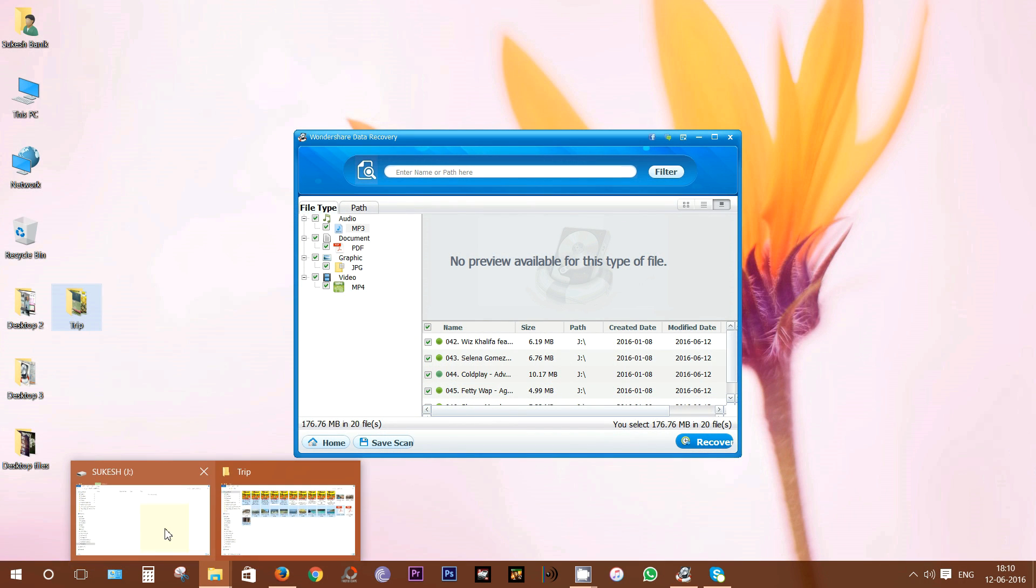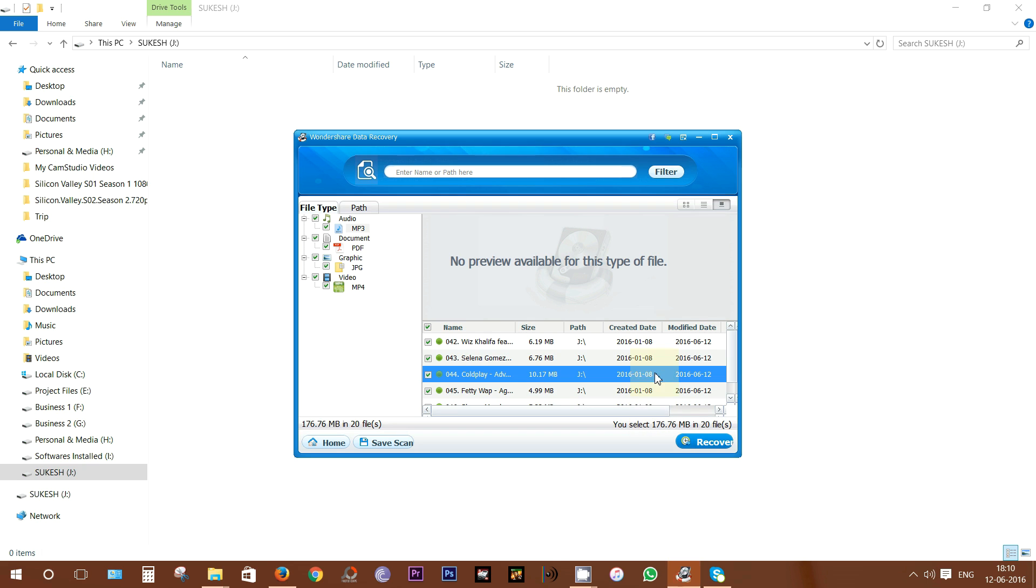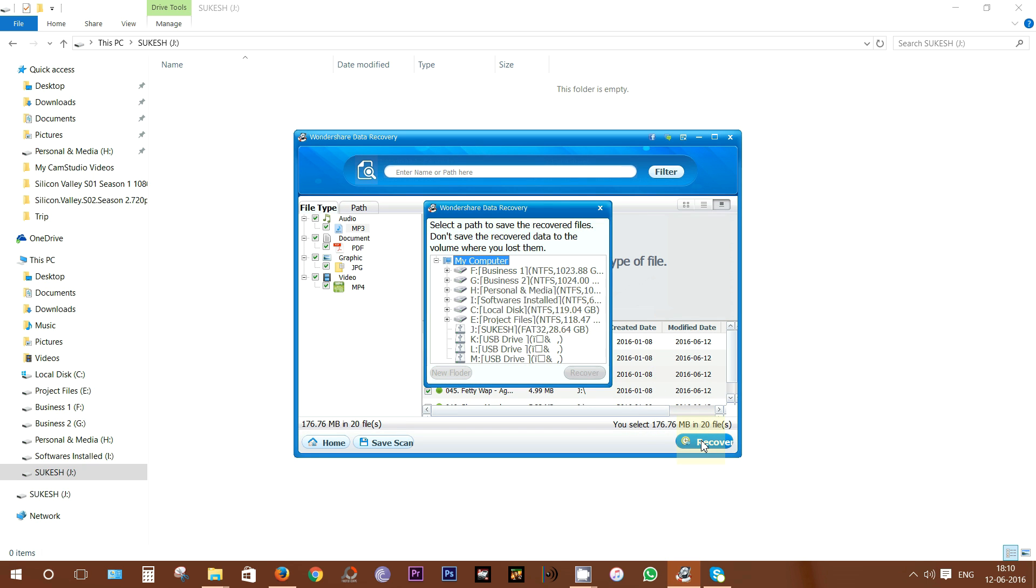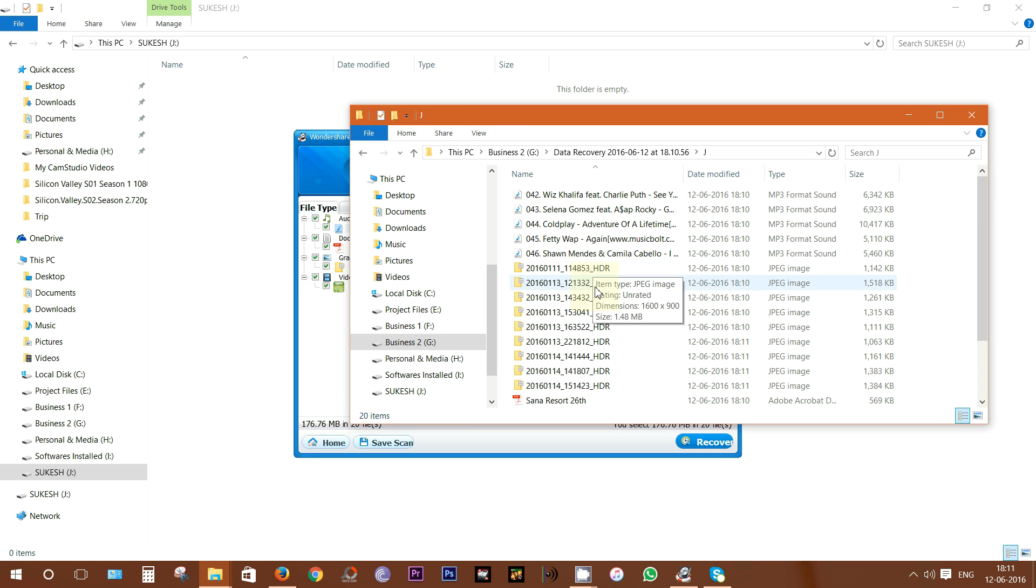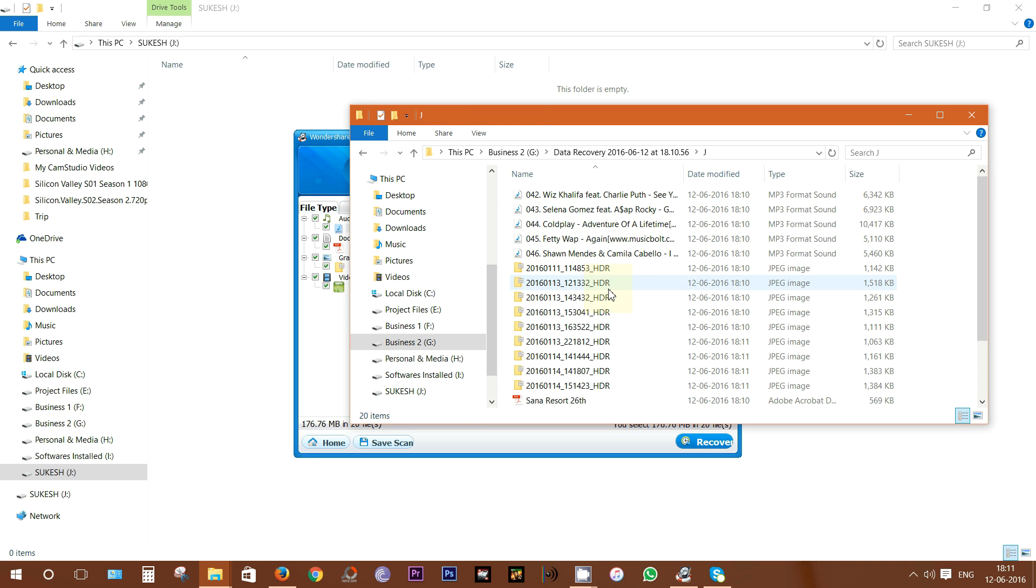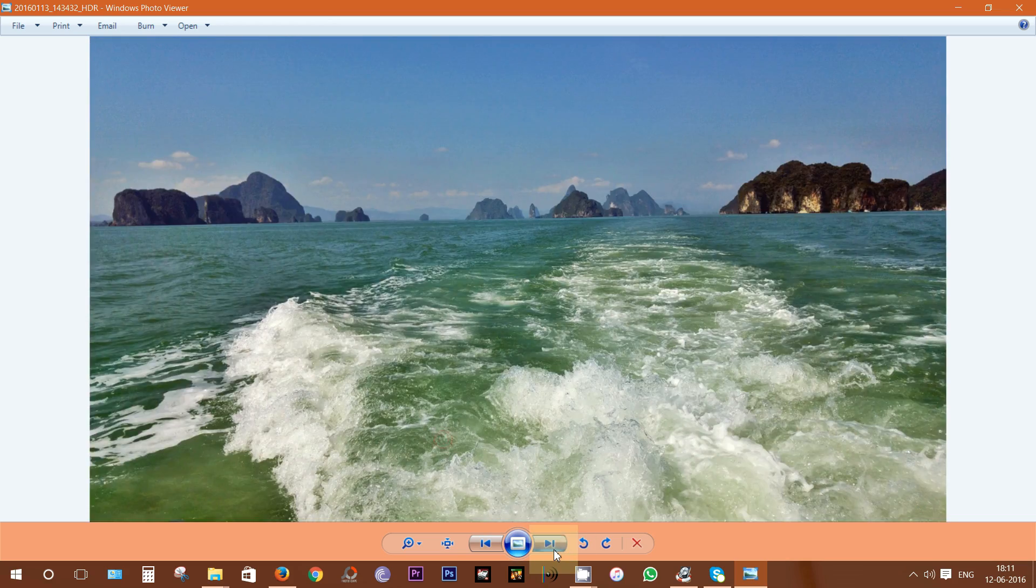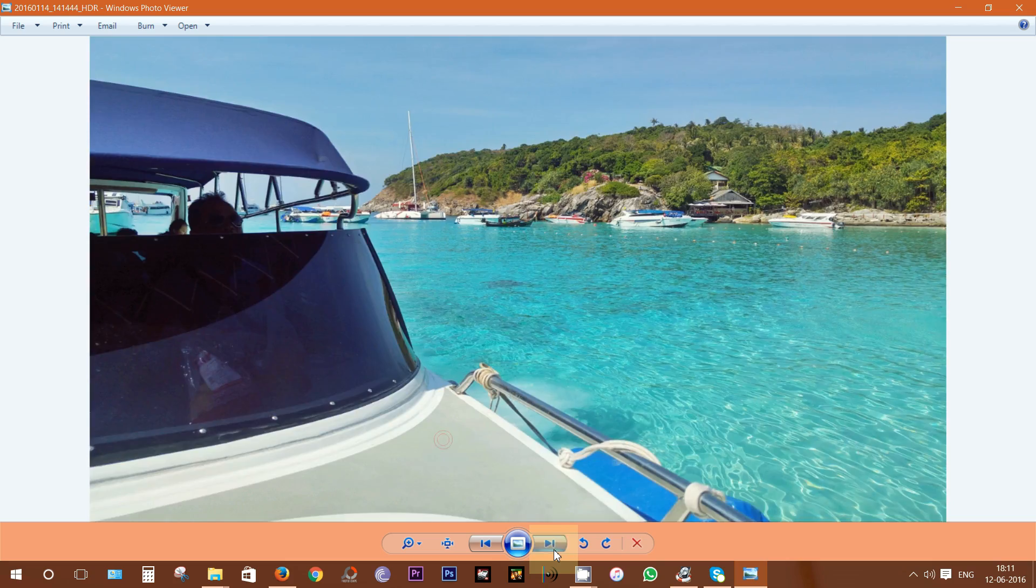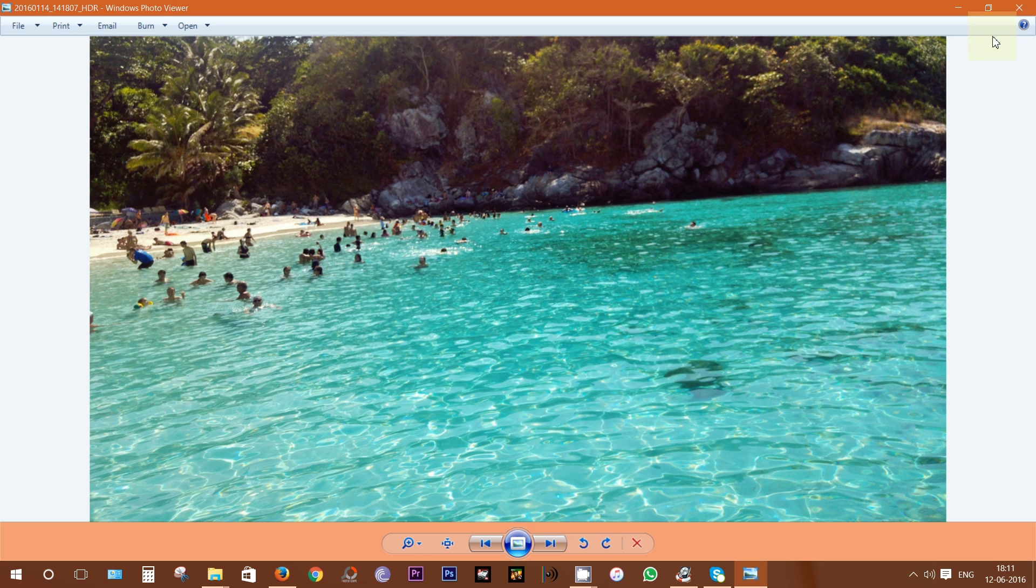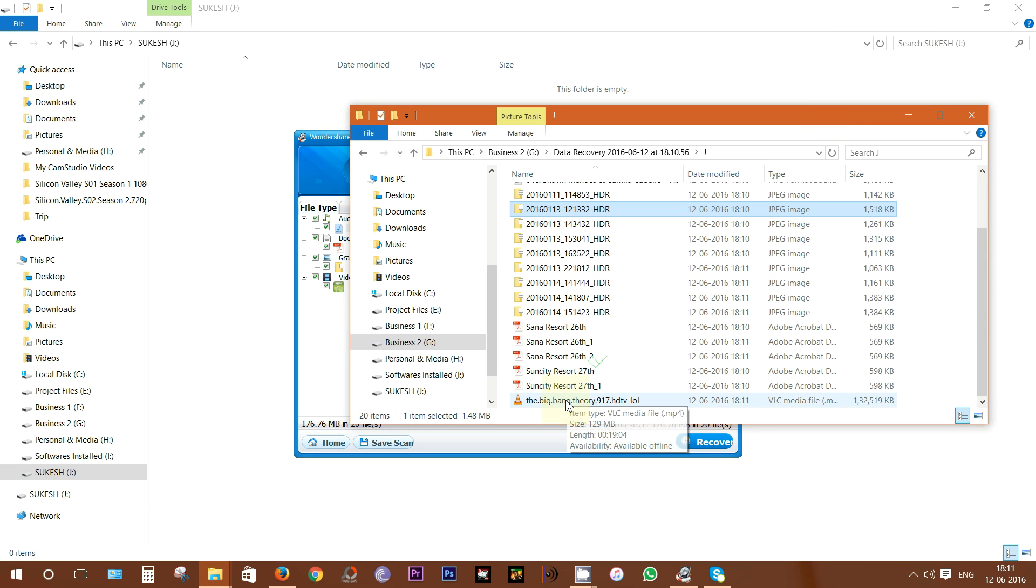I want to show you that the pen drive is still empty. Let's quickly recover the files and check whether there is any data loss or corruption issue. There you can see all the files are listed here with their original names and the images are exactly same. There is no data loss or file corruption. Let's check the video as well.